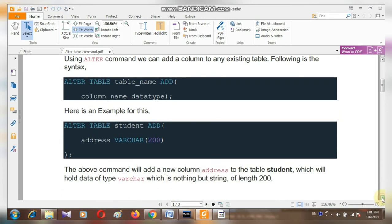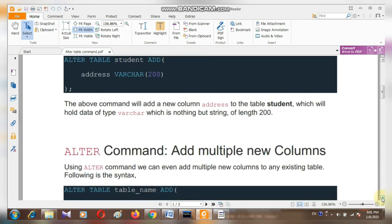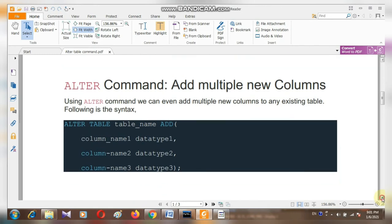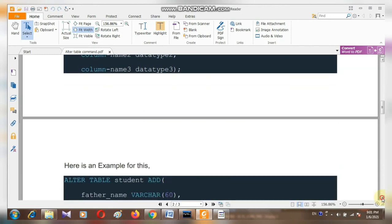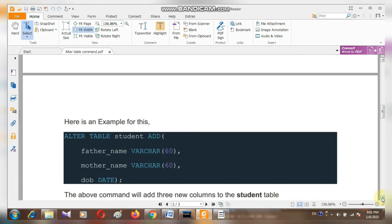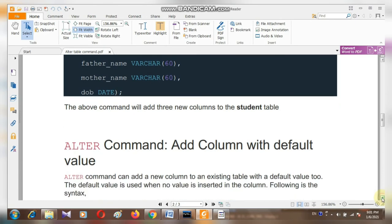We can also add more than one column at the same time — you can see an example like this and try it yourself. Now I am going to add another new column with a default value.